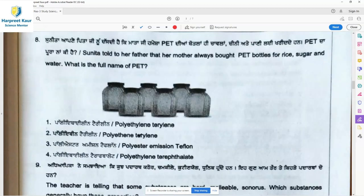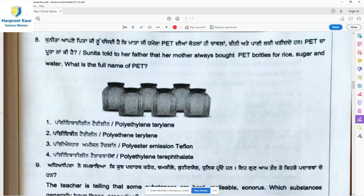Question 8: Sunita told her mother that she always bought PET bottles for rice, sugar, and water. What is the full name of PET? The answer is polyethylene terephthalate — option 4 is the right answer.